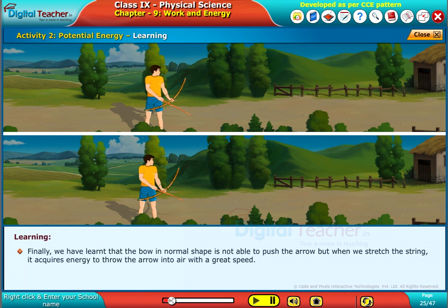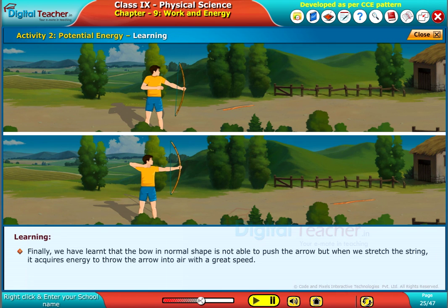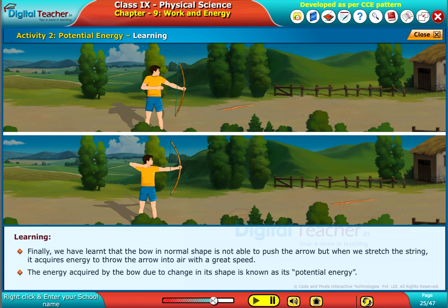Finally, we have learned that the bow in its normal shape is not able to push the arrow. But when we stretch the string, it acquires energy to throw the arrow into the air with great speed. The energy acquired by the bow due to a change in its shape is known as its potential energy.